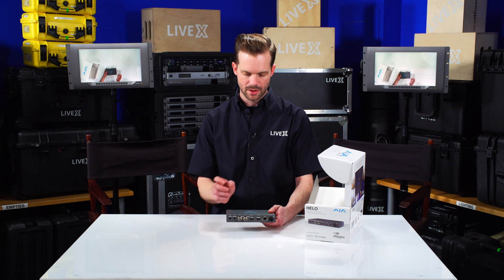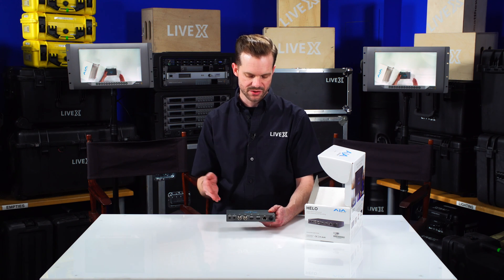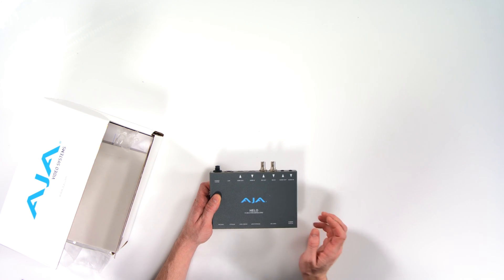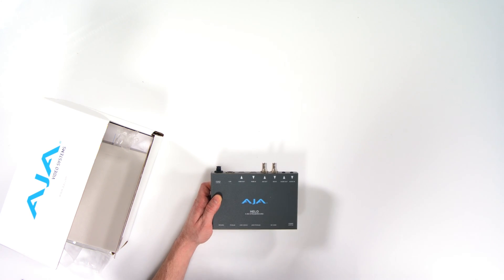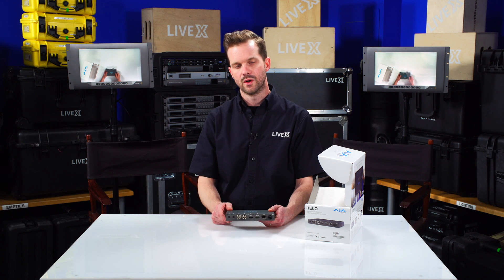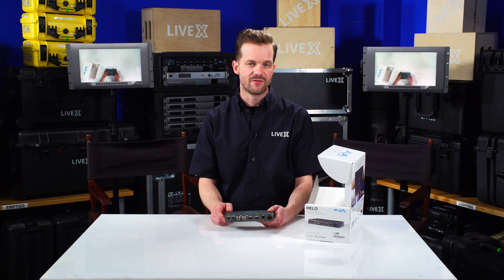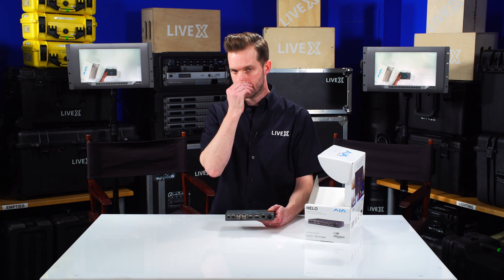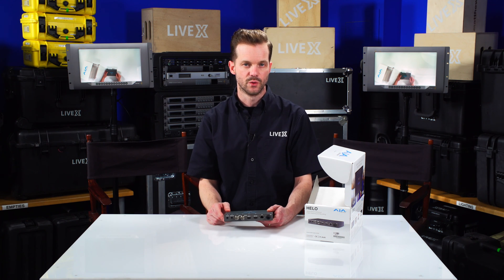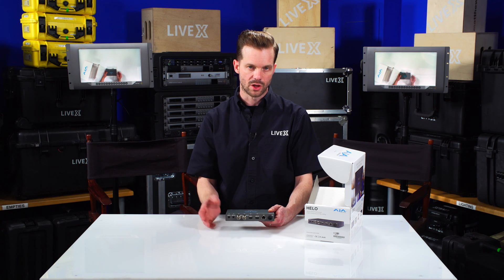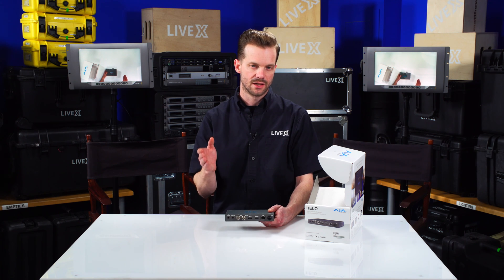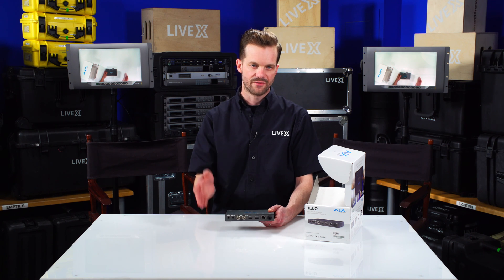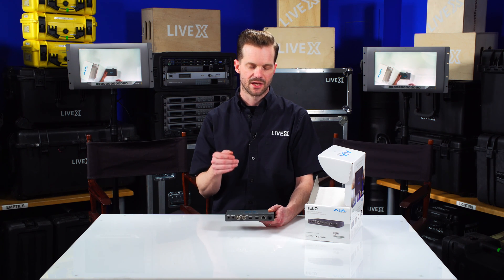So once again, the Helo is an H.264 stream record. It records an H.264 file, the same quality resolution codec that you are streaming. So if you have a 4,500 kilobit per second or four and a half megabits per second HD stream to YouTube, for instance, then it will record the 1920 by 1080 H.264 4,500 kilobits per second